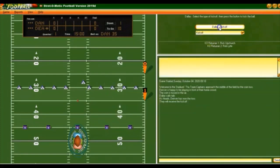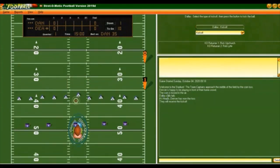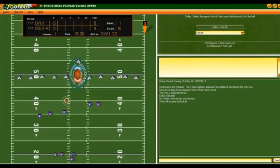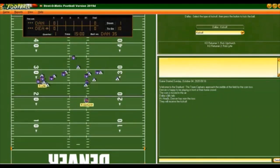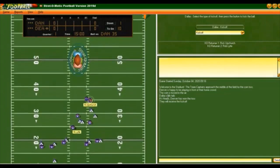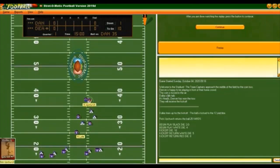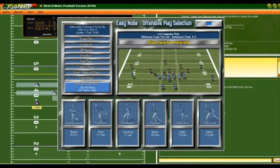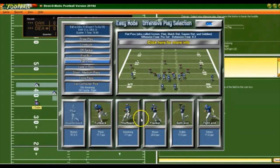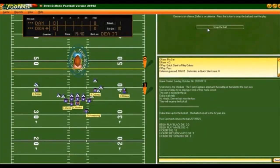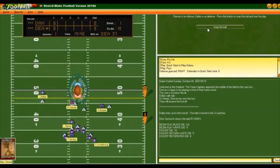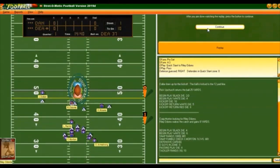Let's do the Dallas kickoff. Rick Upchurch returning the kickoff had a nice one — got it out to the 32 for us. We'll go pro set and go flat pass to the tight end. Craig Morton at quarterback, as I would expect, and it is complete. We got eight yards on that.